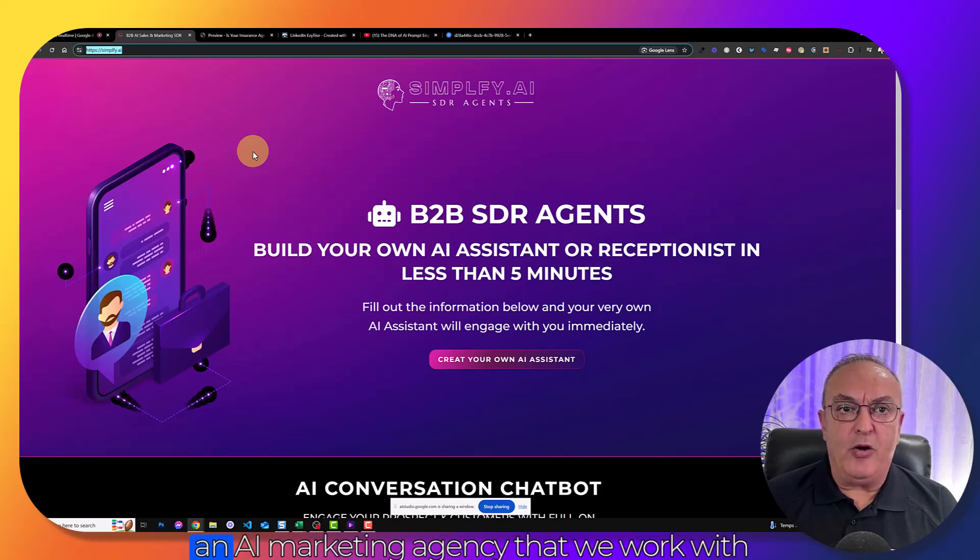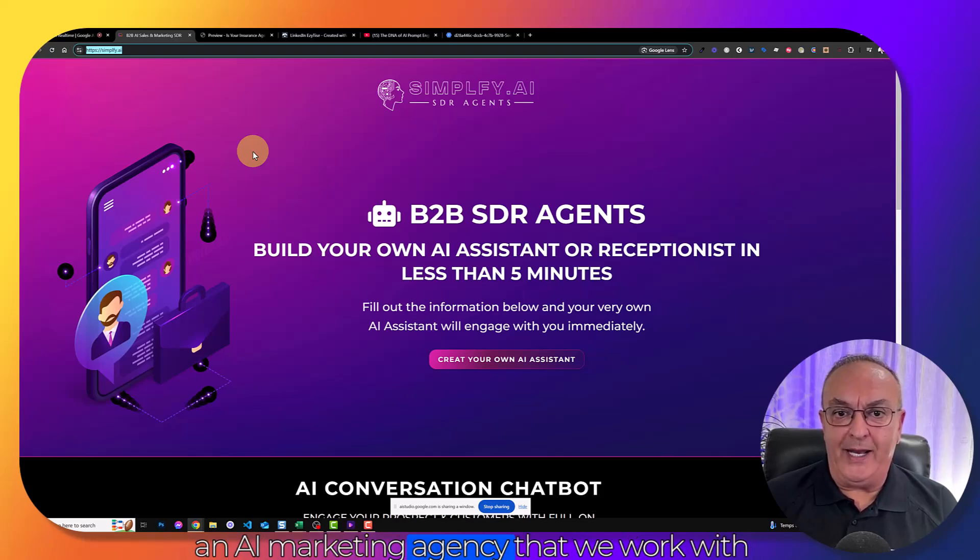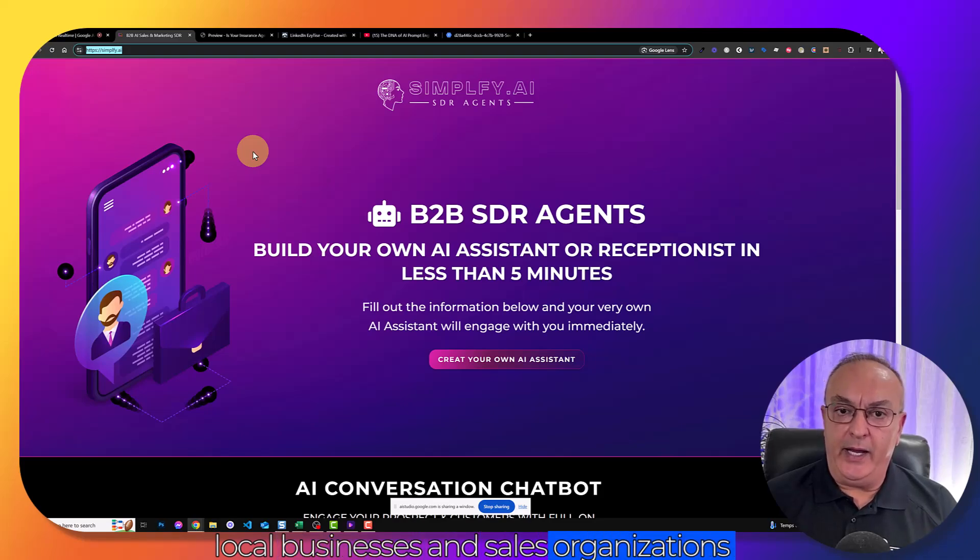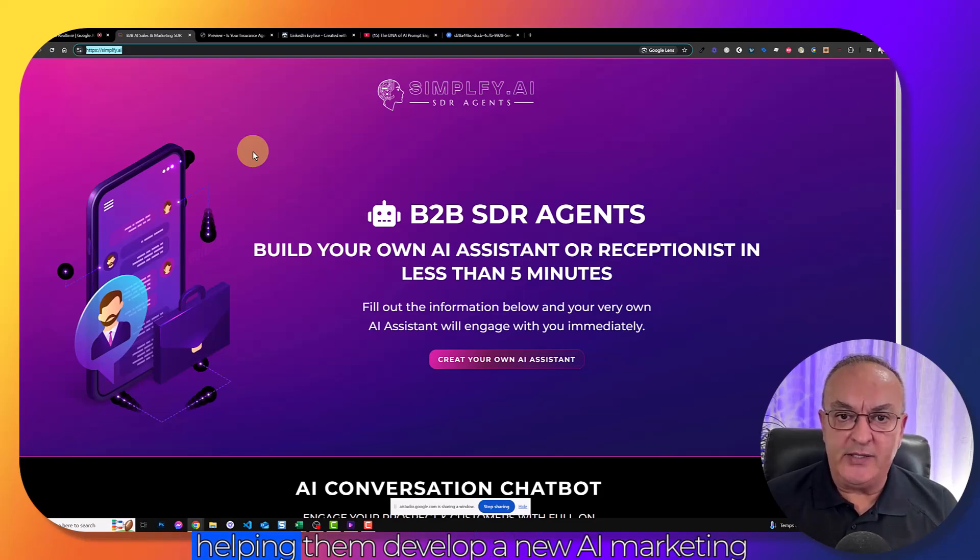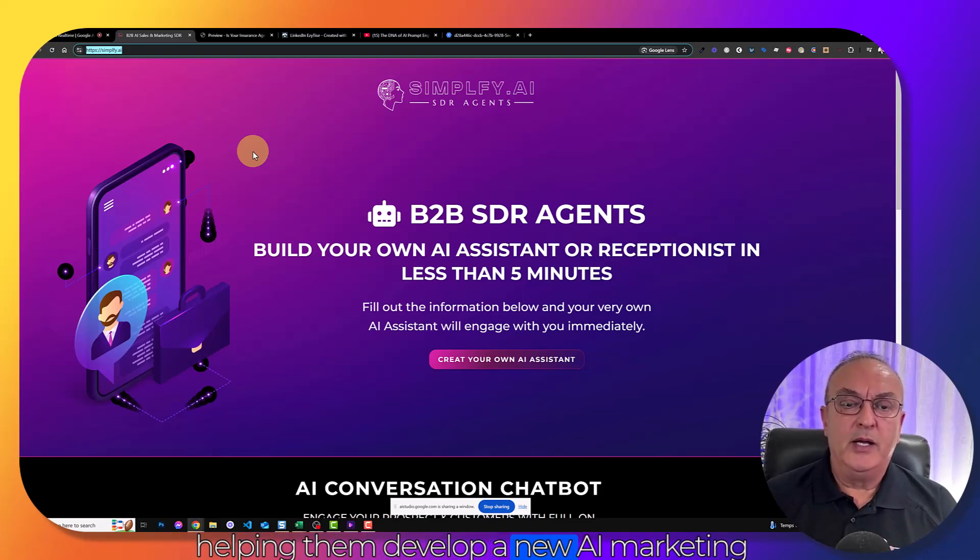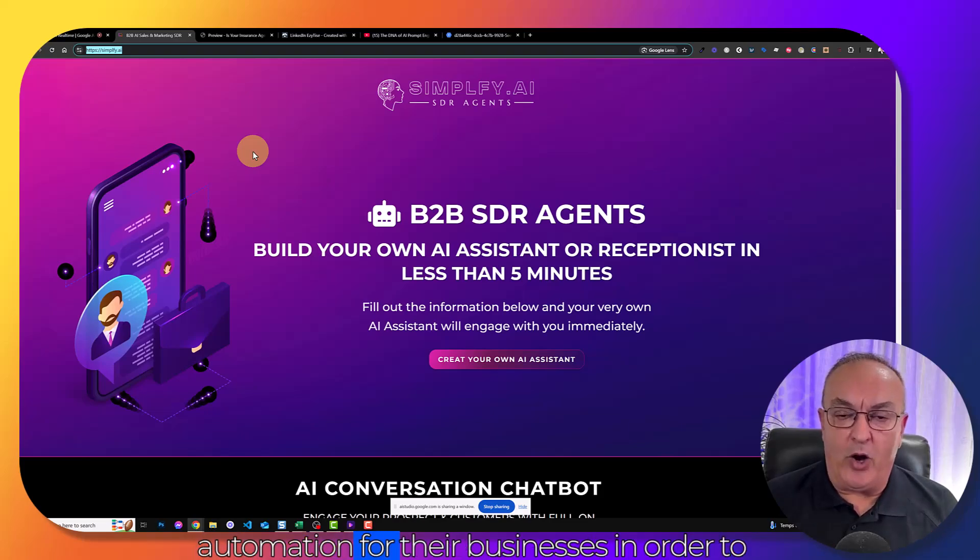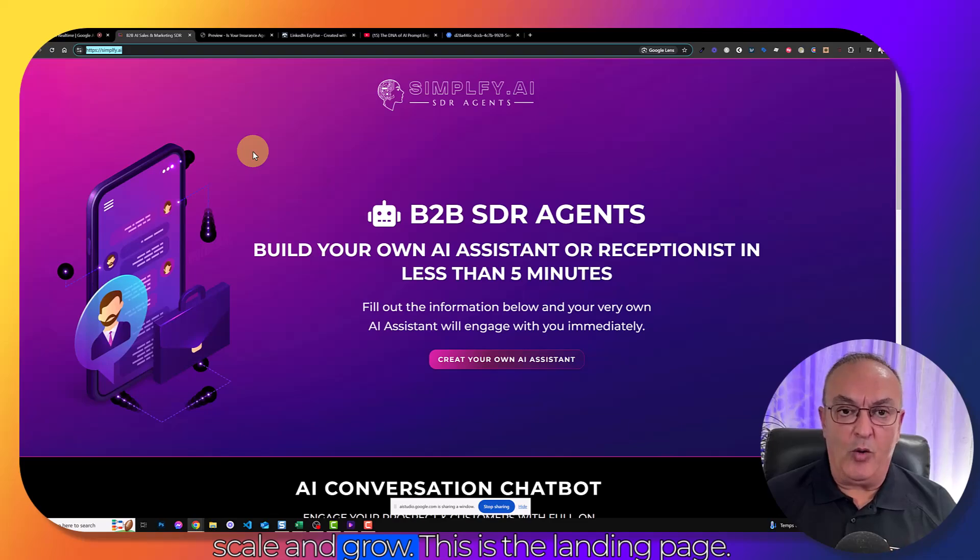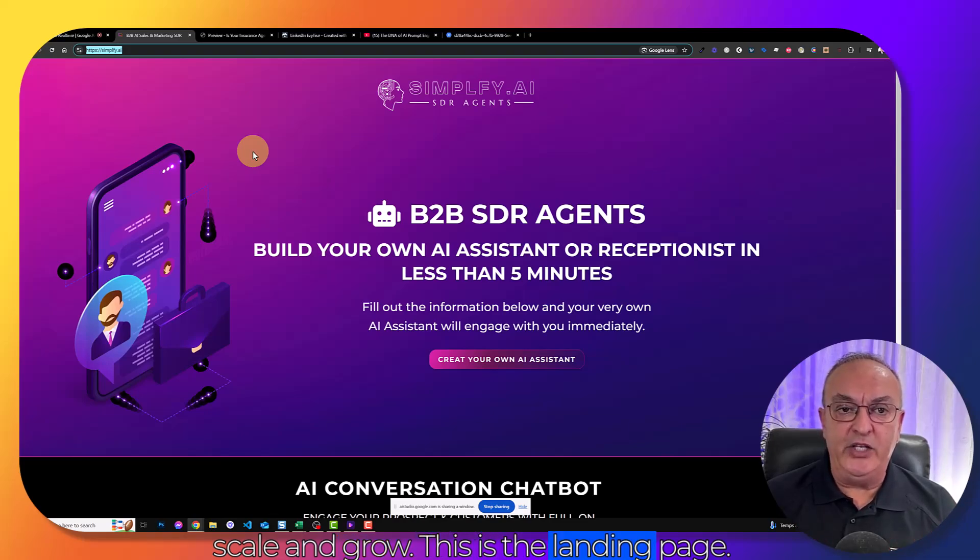Is there anything you'd like me to do with the landing page? Yeah. So we are an AI marketing agency that works with local businesses and sales organizations, helping them develop new AI marketing automation for their businesses in order to scale and grow. This is the landing page. I need you to give me analysis on the page.